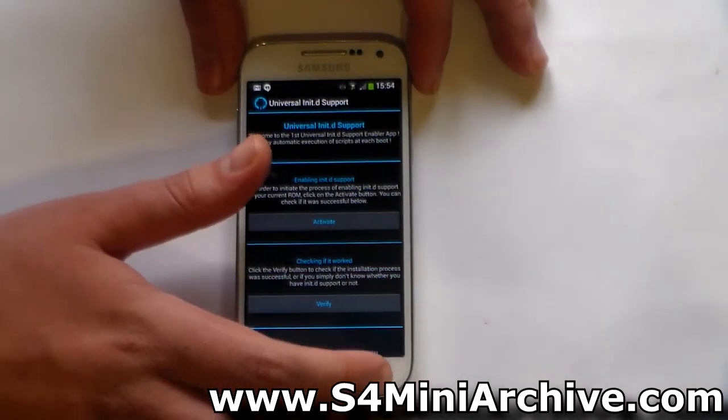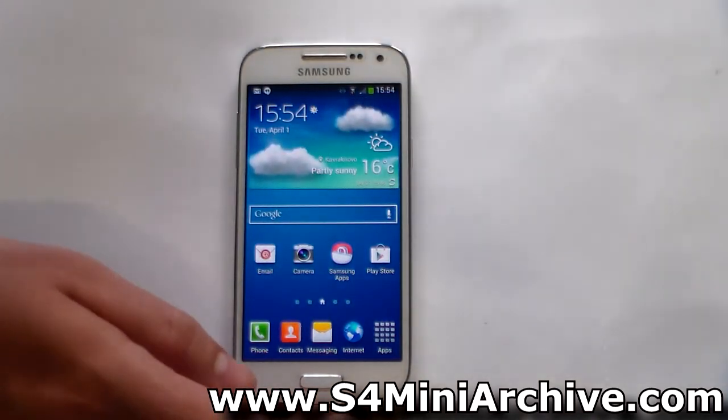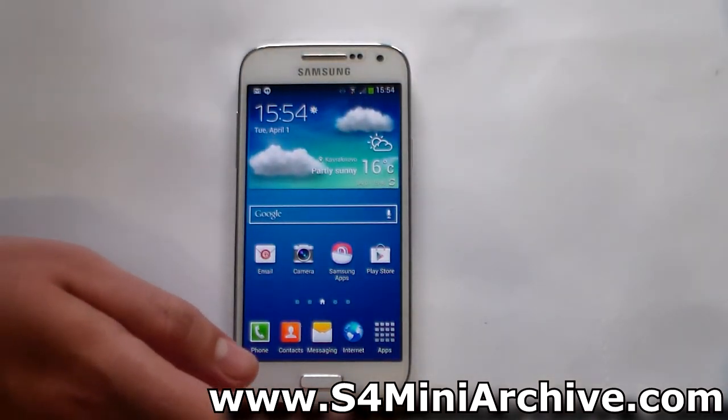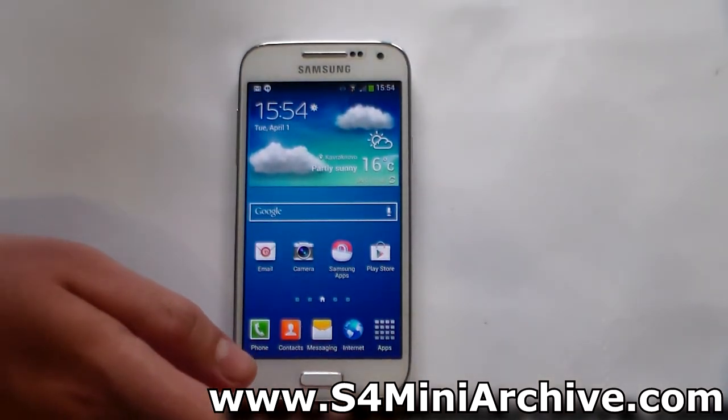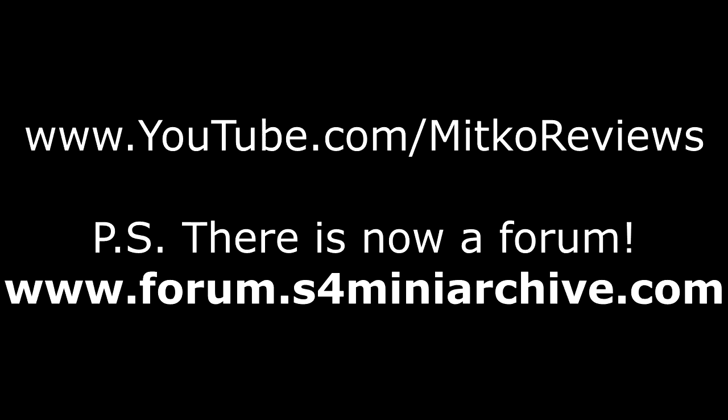That's pretty much it, guys. This was how to install this ROM, a quick look at it, and how to set up init.d support. I hope you enjoyed this video — if you did, please hit the like button, and if you haven't subscribed already, please do so, as there will be more helpful videos like this in the future. I would also highly recommend checking out my other channel where I do app reviews, commentary, and tips and tricks. Thank you for watching everyone — see you next time, goodbye.